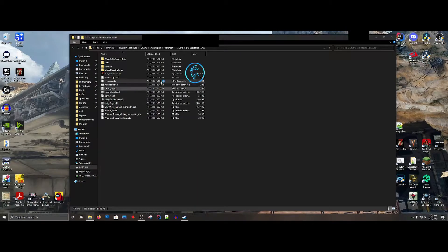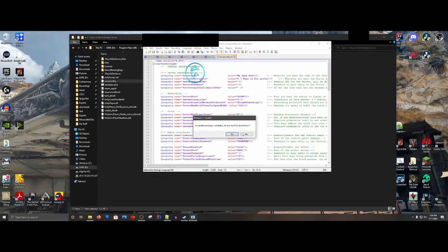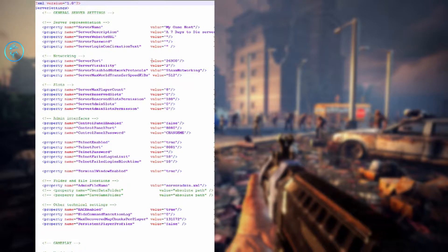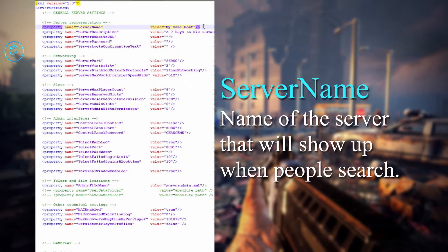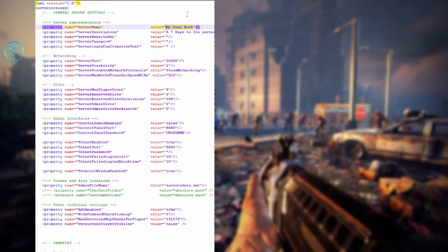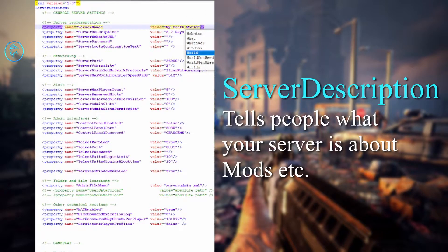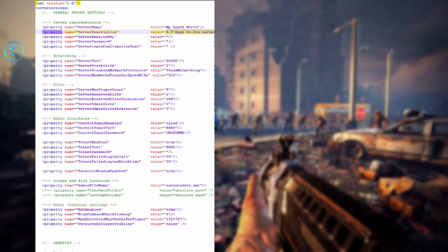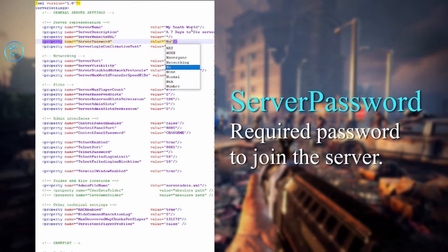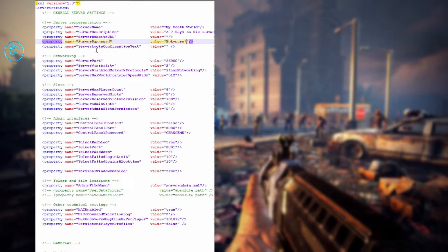The XML has a lot of settings. The first setting you want to change is your dedicated server name — put whatever you want to call your server, for instance 'My Death World.' Then your server description. Both of these show up in the Steam search. You can put whatever you want. I'm just putting 'A Vanilla Server.' You can also add a website URL and a server password.